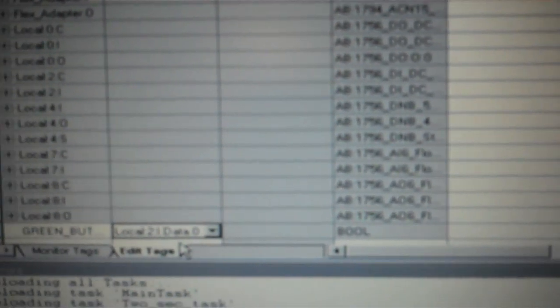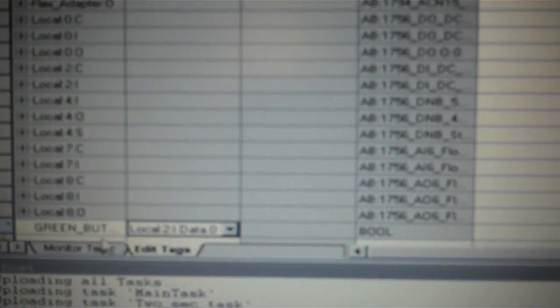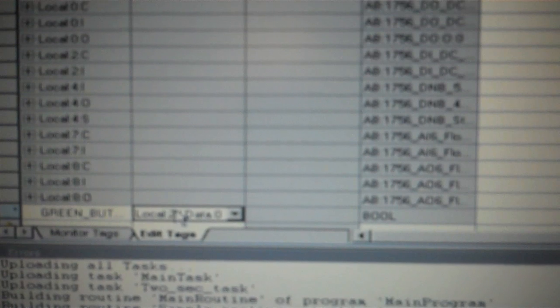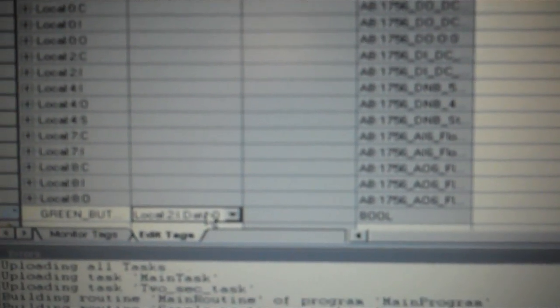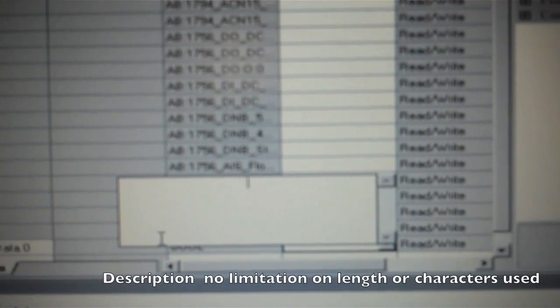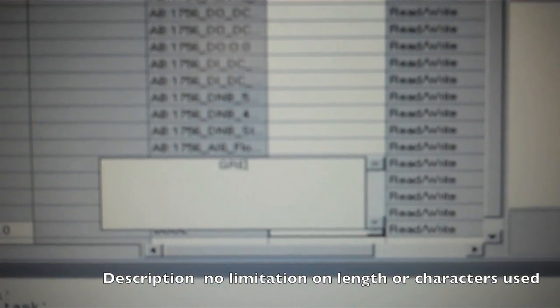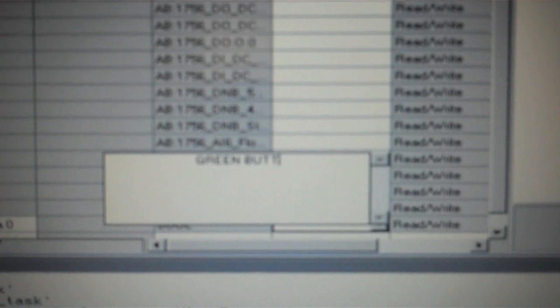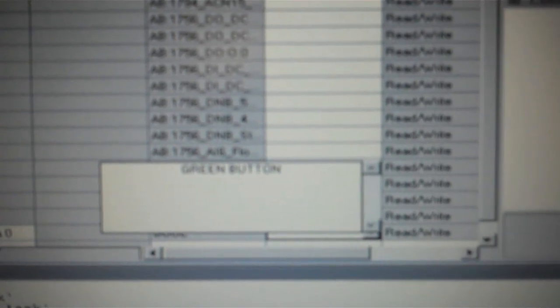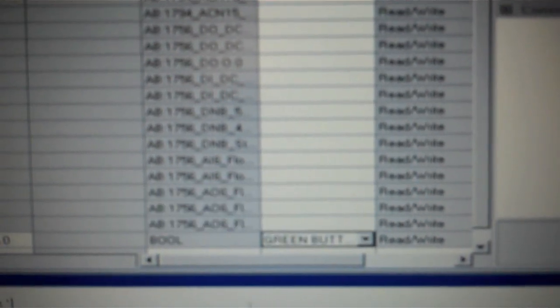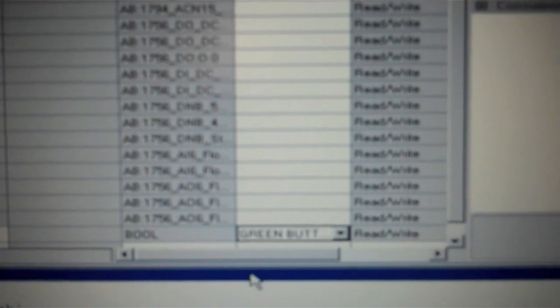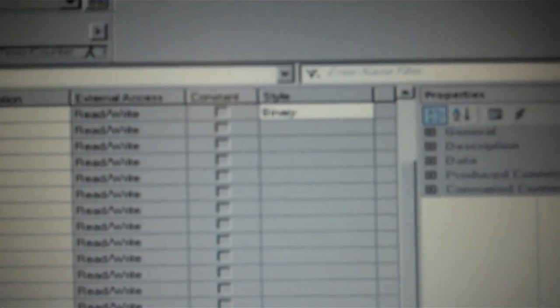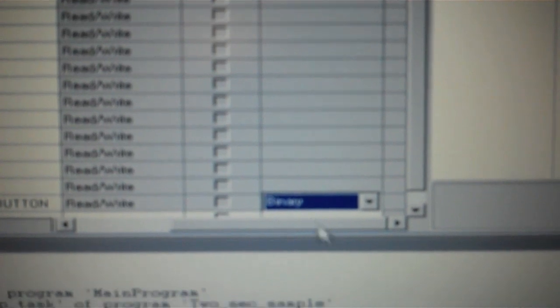So now I have designated my local name green button. I've designated it to the bit level. Come down and use the slider bar and come across for description. I'll just type in simply green button. That's fine. And then I'll come over some more and I will change my status to a binary instead of a decimal.